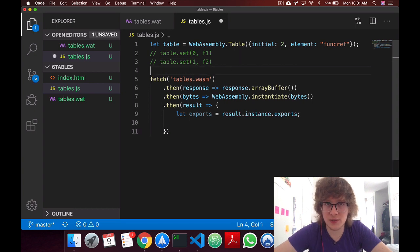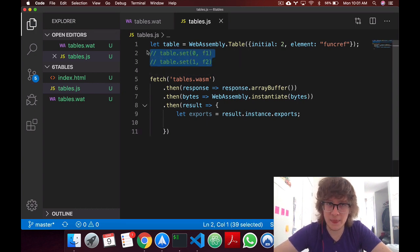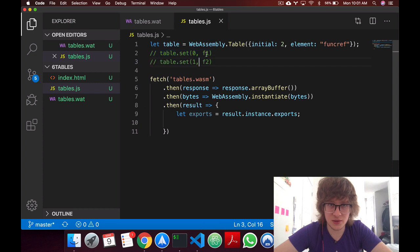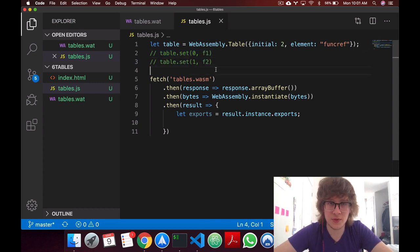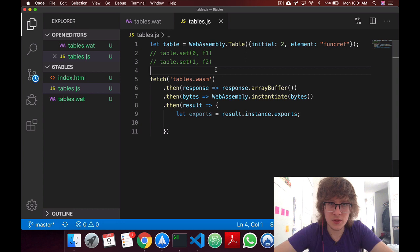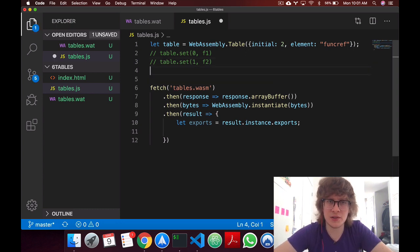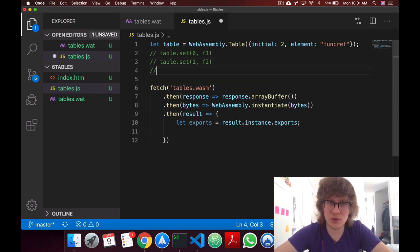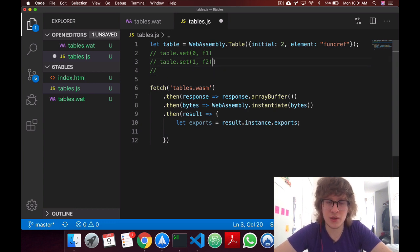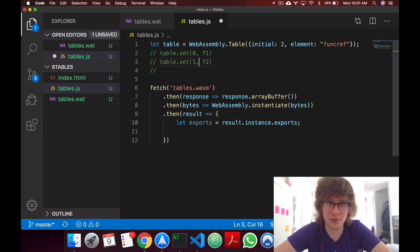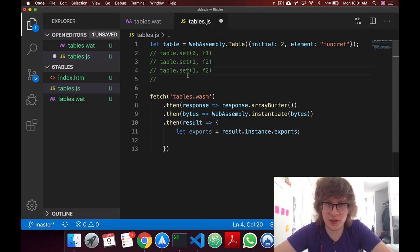So in here we'll have the same result, and these are just imported functions from wasm. Now that we're here talking about JavaScript, another important thing is tables are also mutable, so I could also just change whatever index 1 is later, I could say table.set 1 and then set it to an f3.